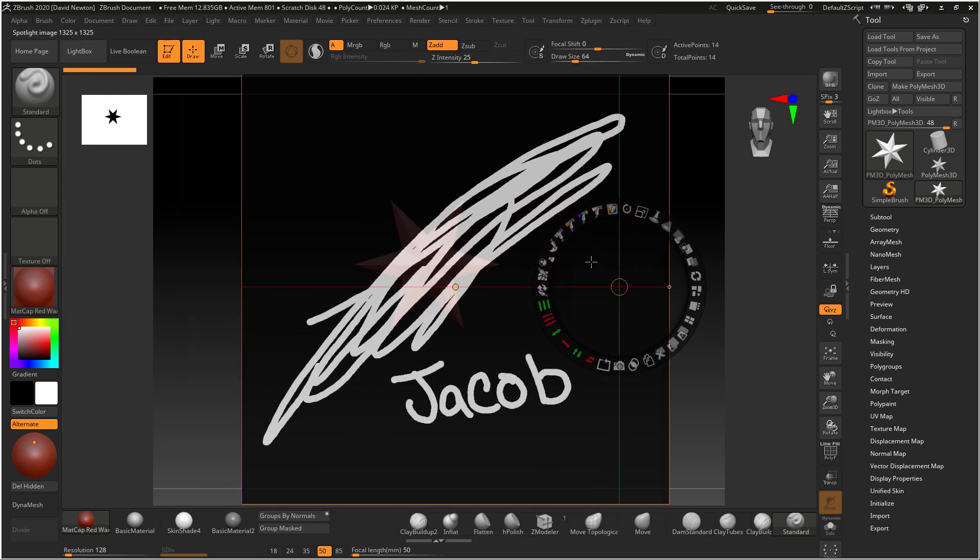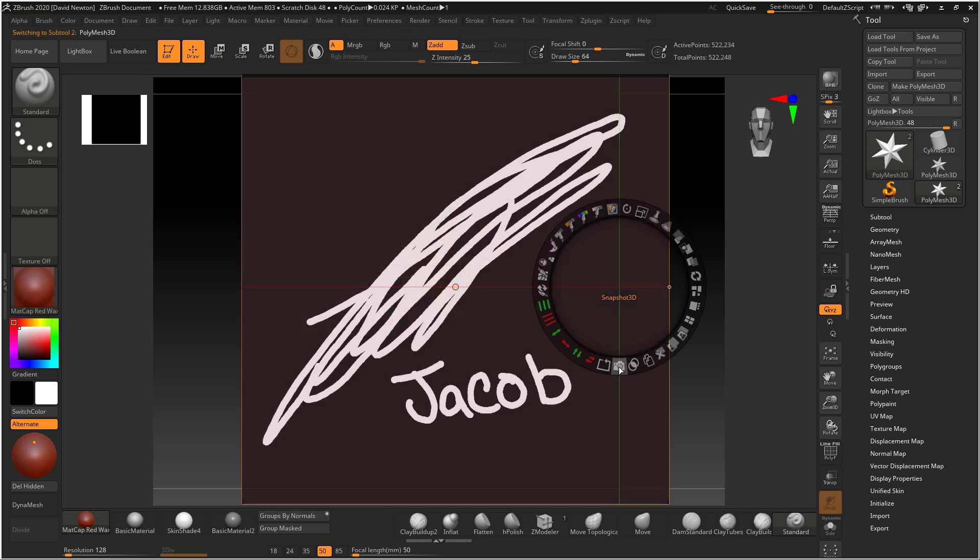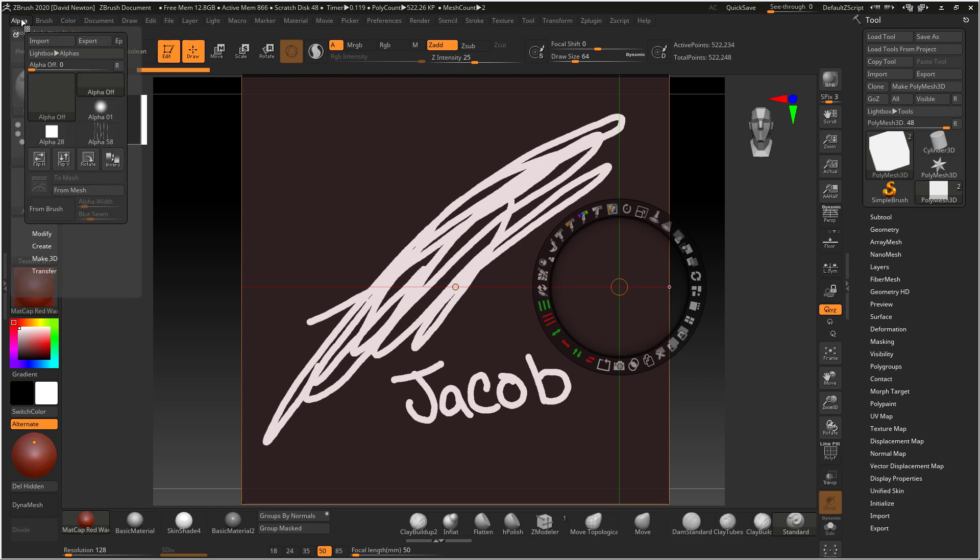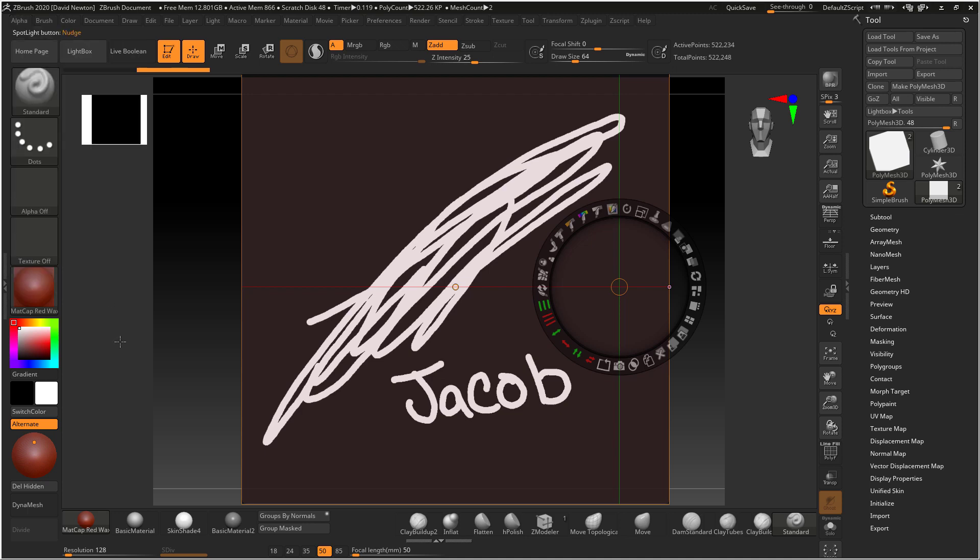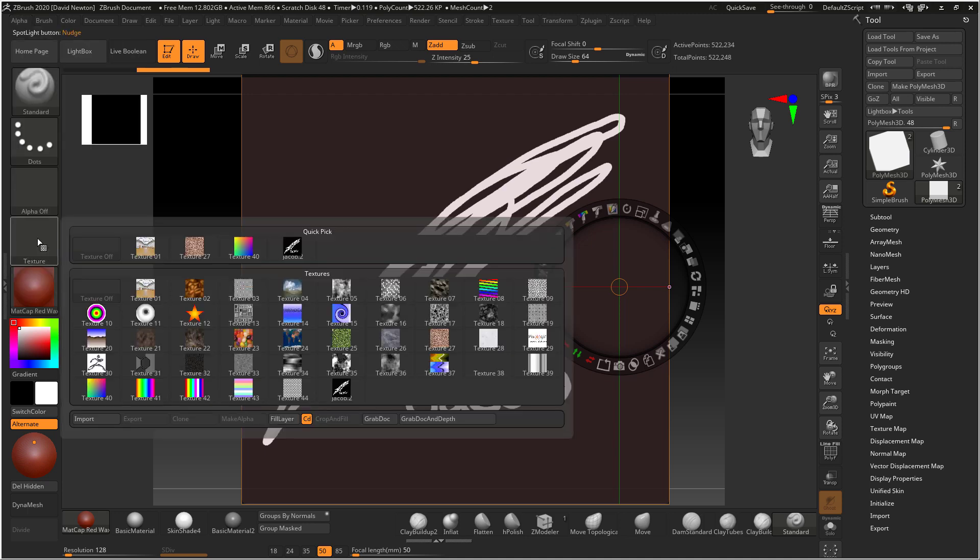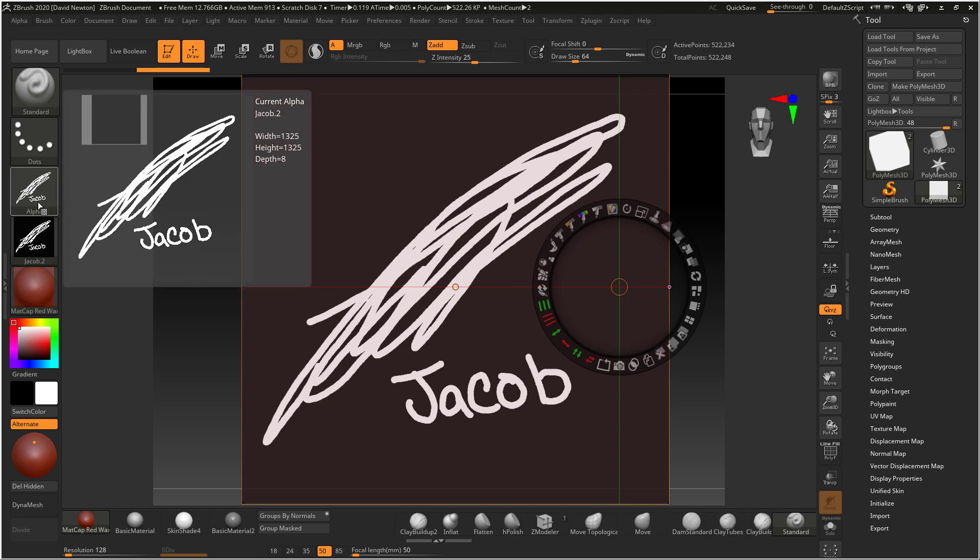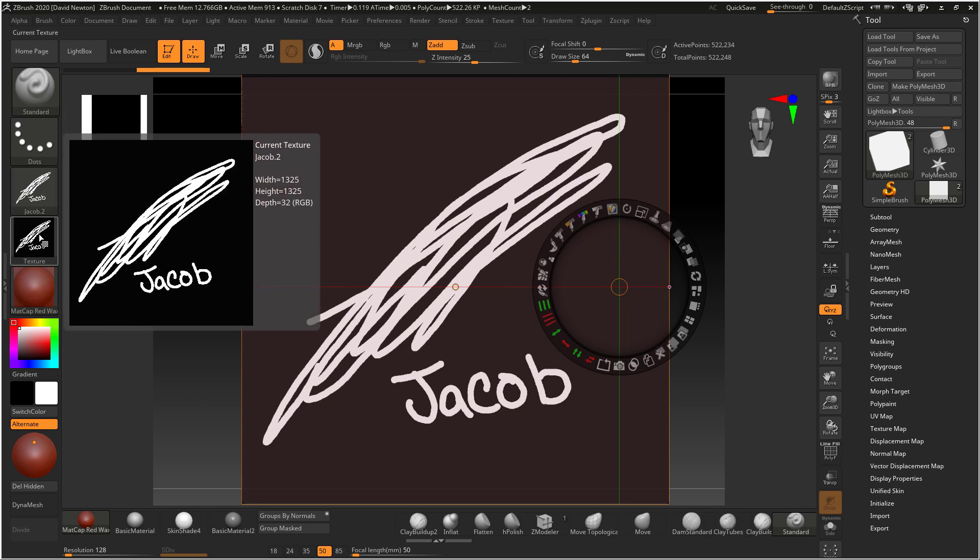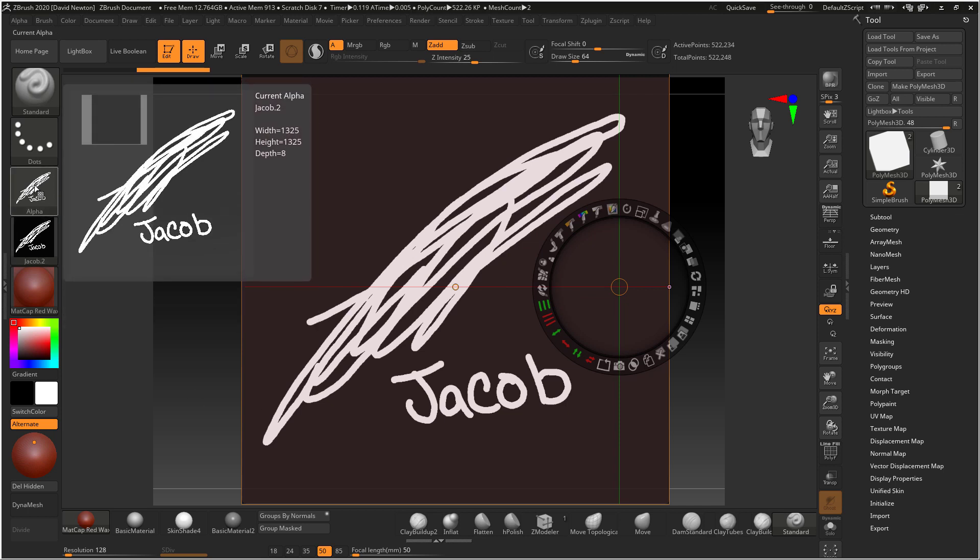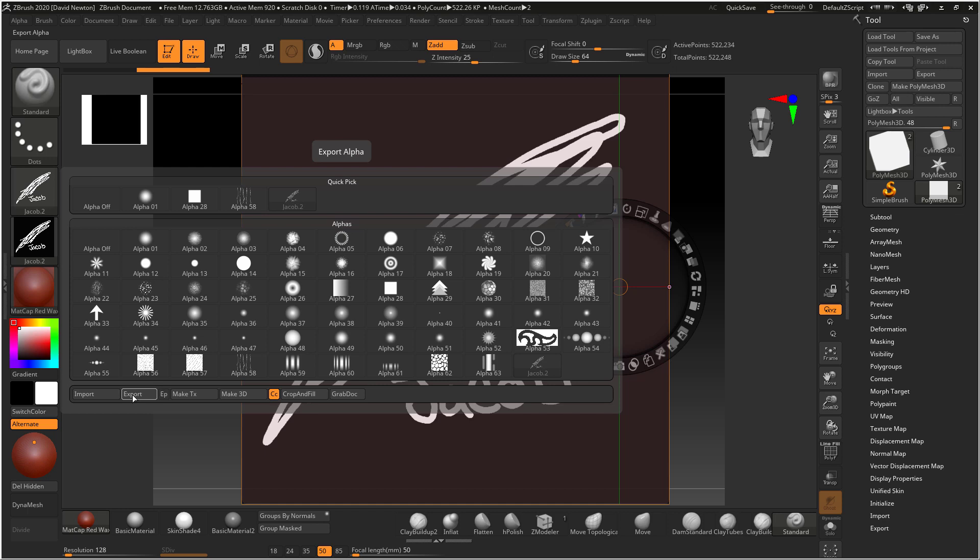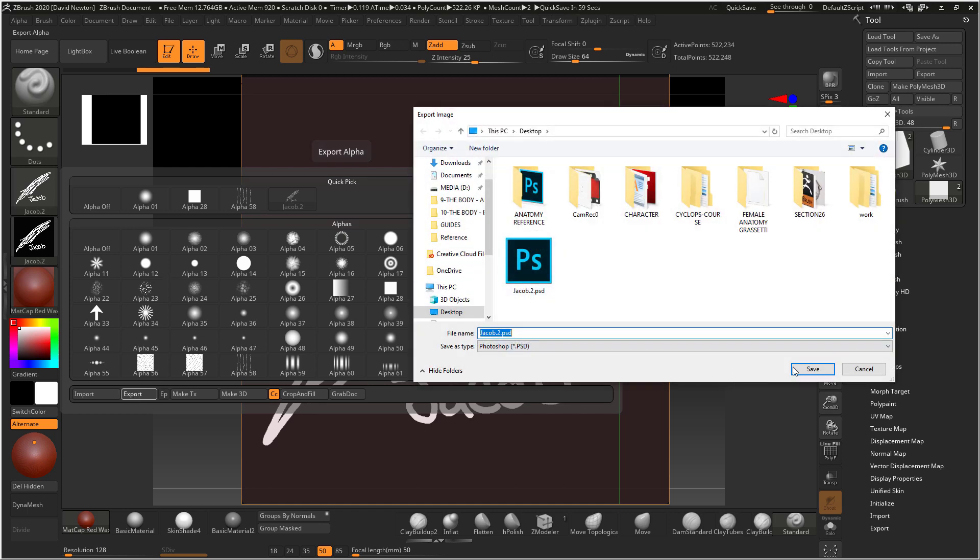I'll just bring it across here, Snapshot 3D it, which for some reason is not giving me the color. What's going on with this alpha? Let me go into here and make alpha. Just export that out.